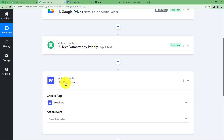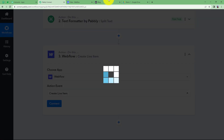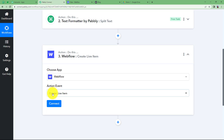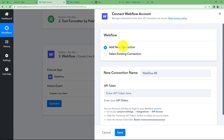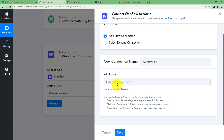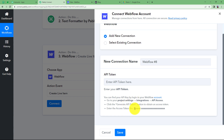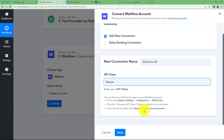Close this module and move ahead with the action application: Webflow. Select the event Create Live Item since you want to display it on your website. Click Connect and add a new connection. To connect Webflow you need an API token. Copy the word 'bearer' from the instructions and paste it in the empty field, give a space, then enter the API access token.